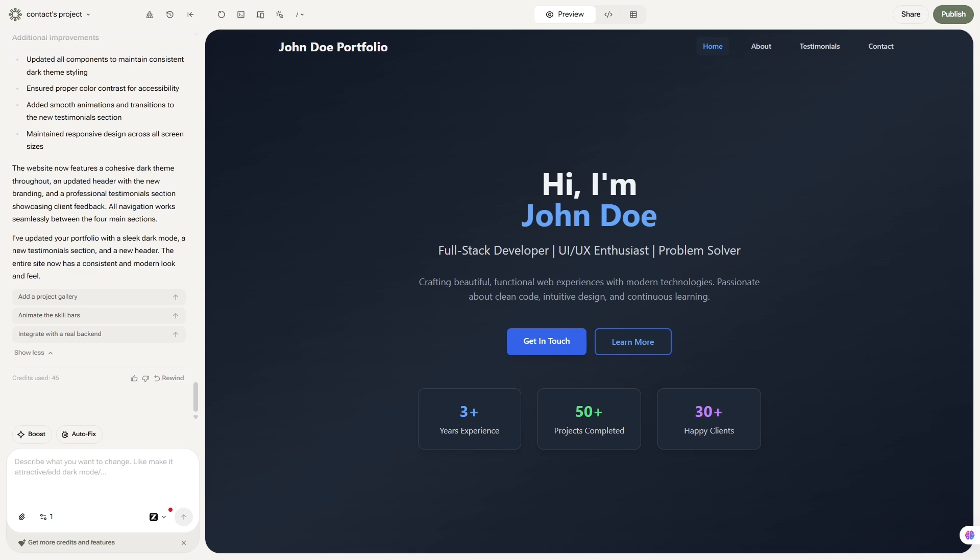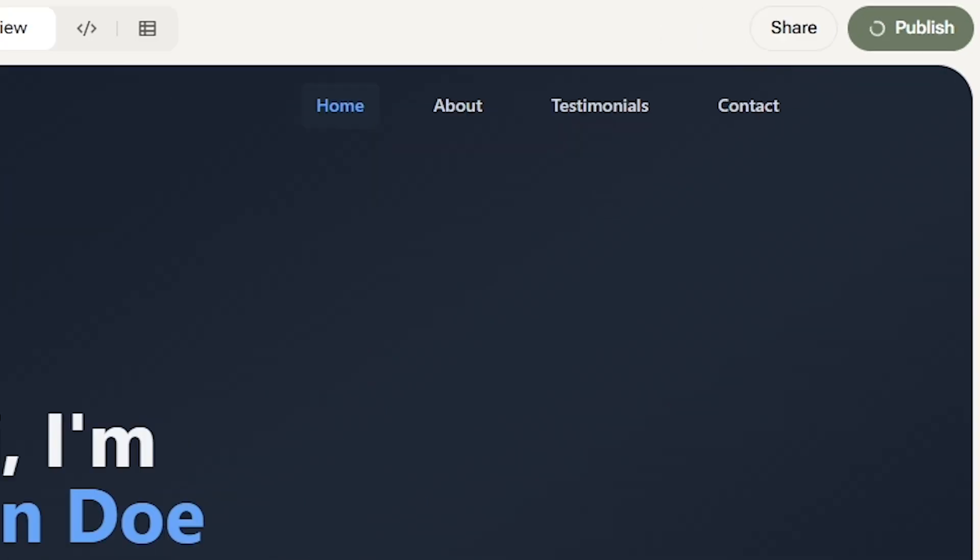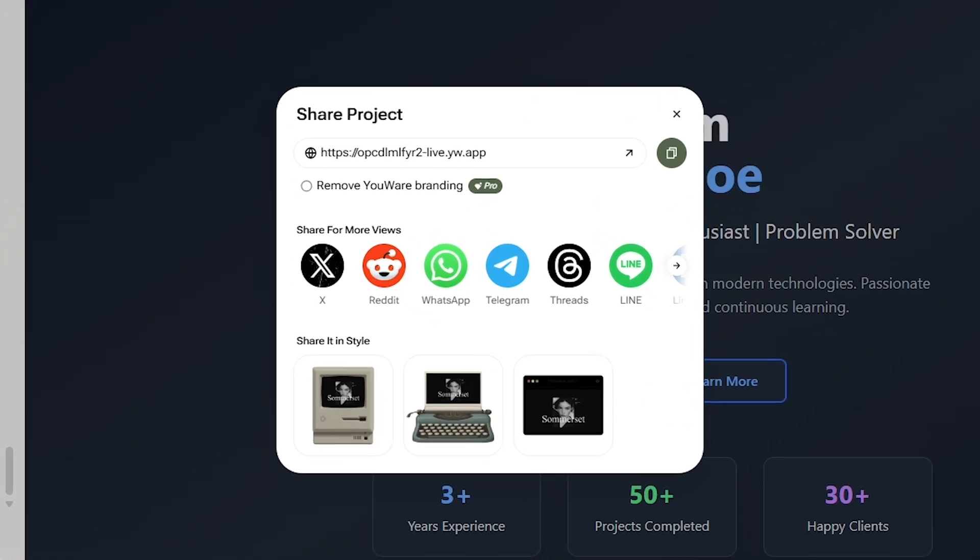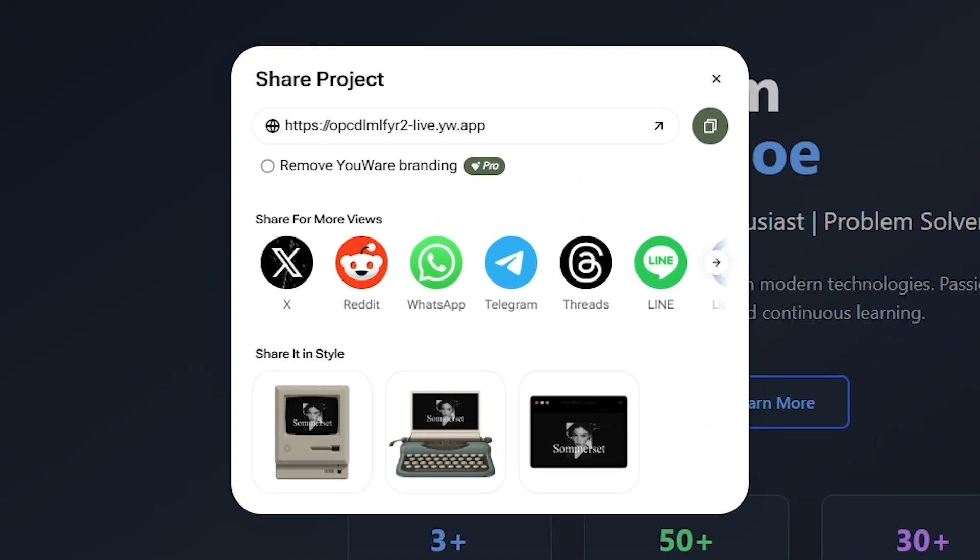Once your app is ready, hit publish, and YouWare gives you a live, shareable link. No extra setup, no deployment stress.